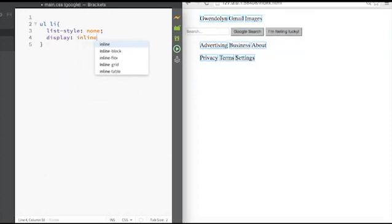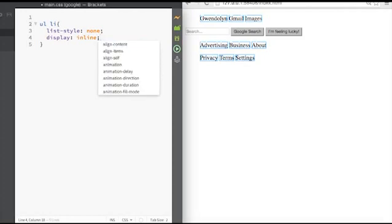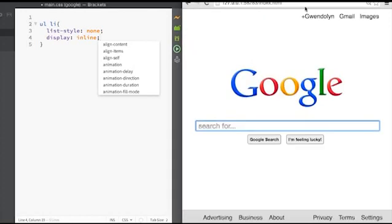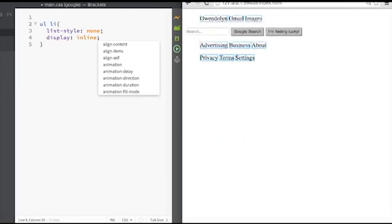And you can see that instead of displaying on its own row, now they're all in a row. And you can see also over here there's a little bit more spacing in between each element.